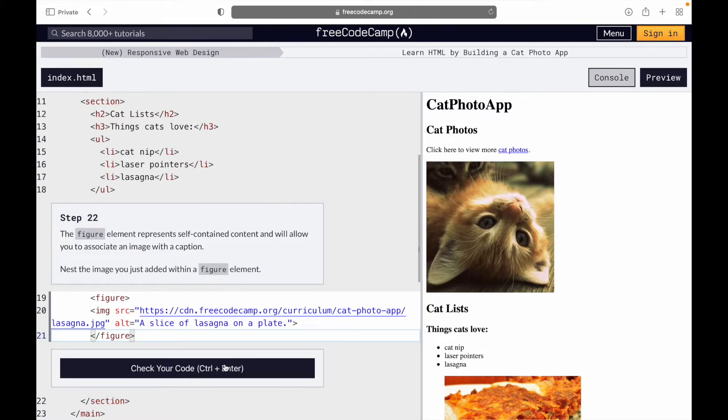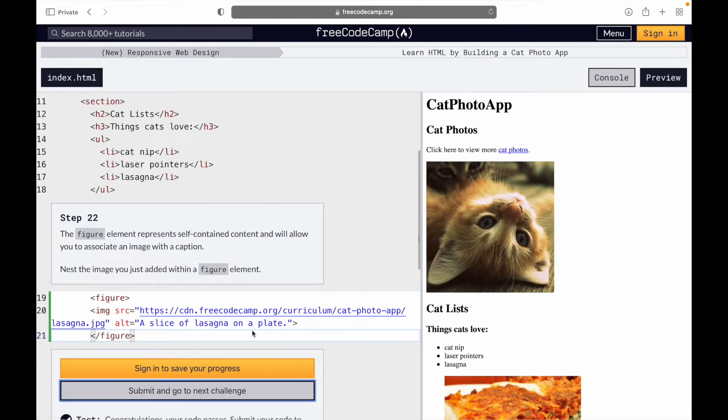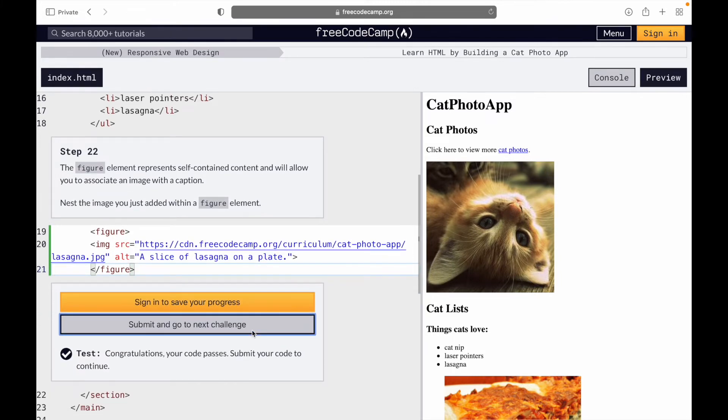Now let's check. Congratulations, your code passes. I'll go to the next one.